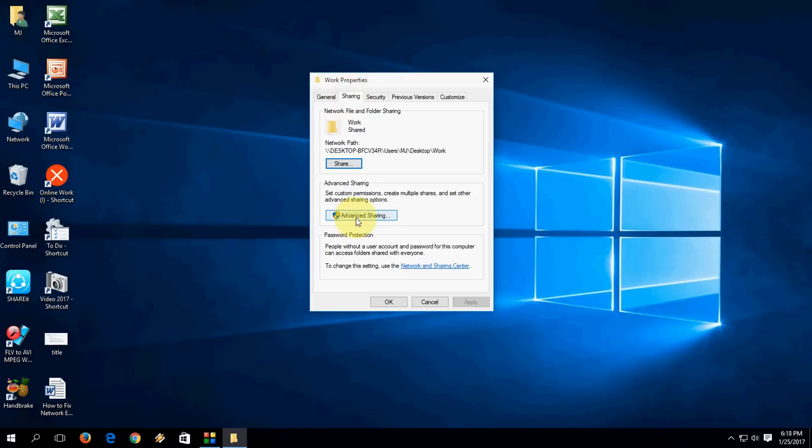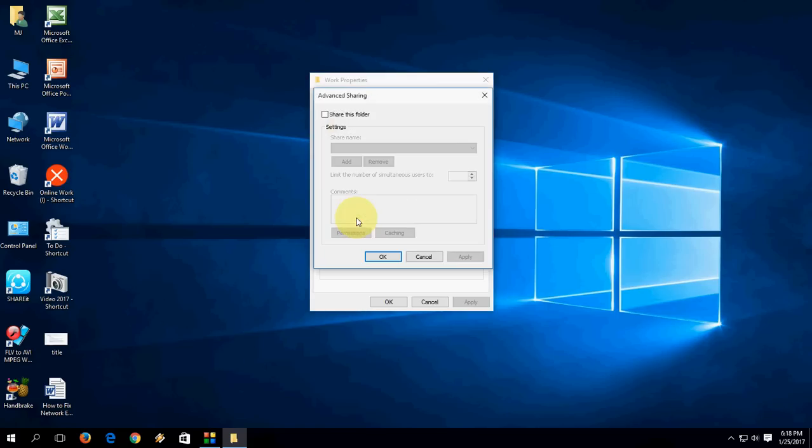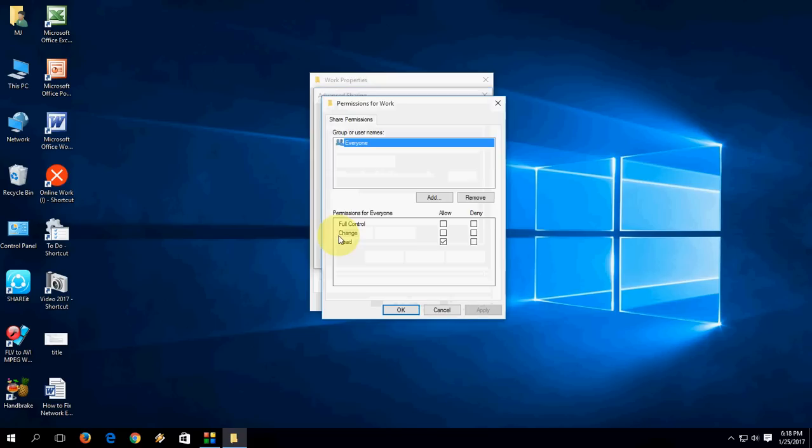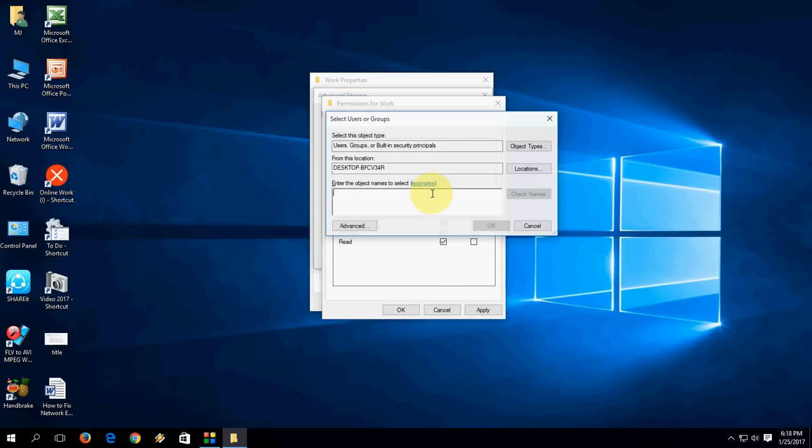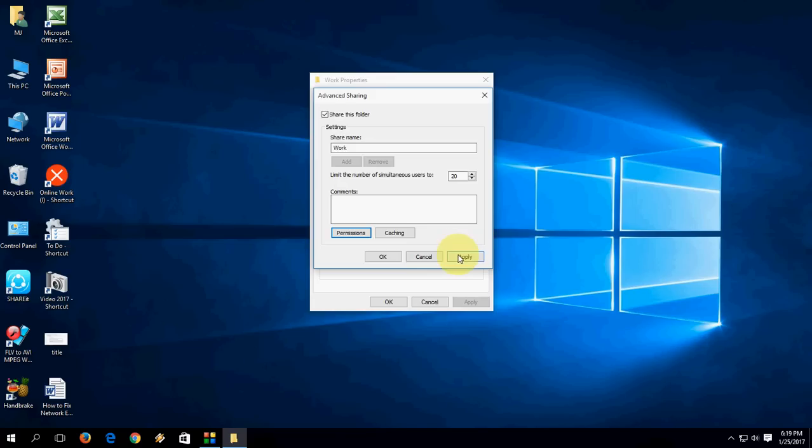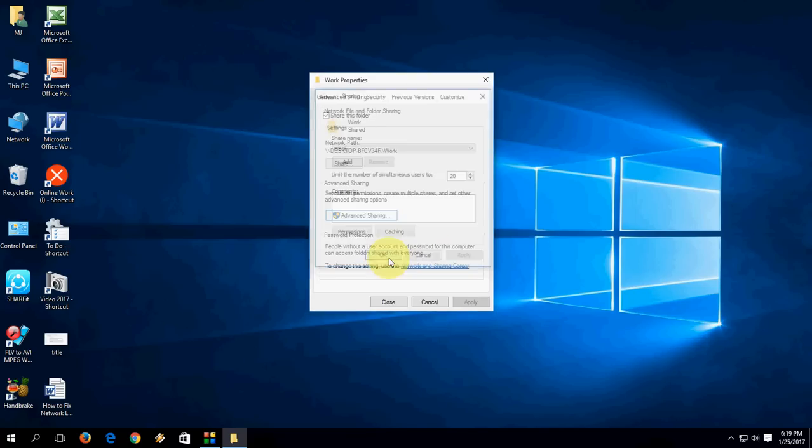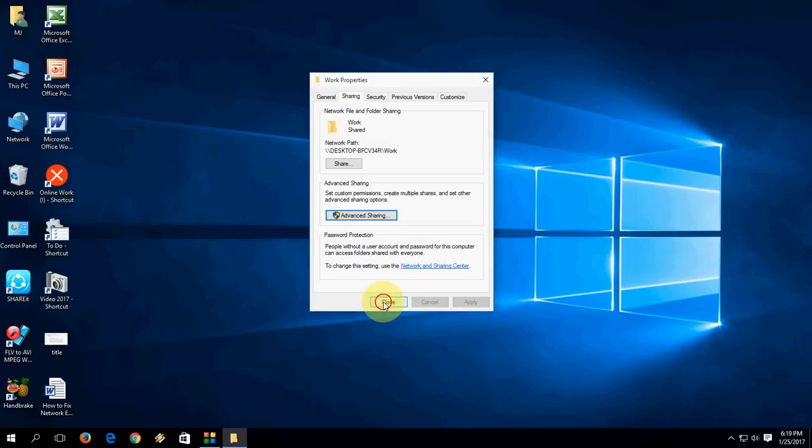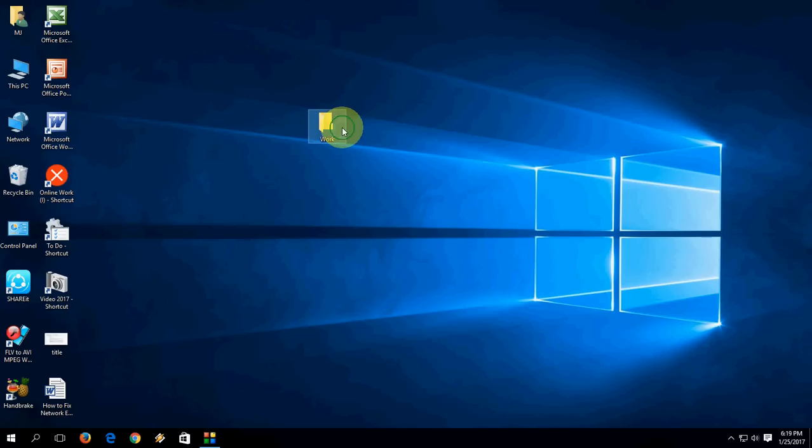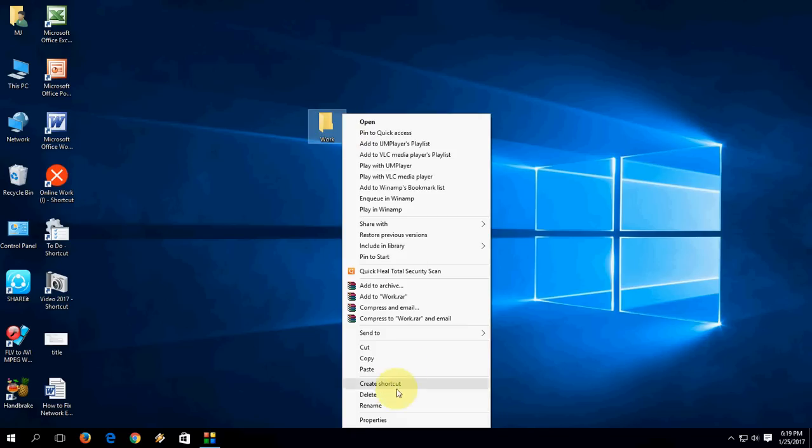Click on Advanced Sharing. Now check on 'Share this folder'. Click on Permissions. Here you need to do full control - select this full control. Now add here, type E-V-E. You can type 'everyone' or the simple shortcut E-V-E, and then okay, apply, and okay, apply, okay. Again, close.